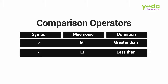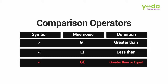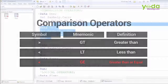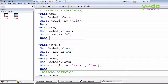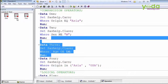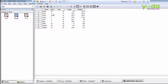GT and LT you can try on the class dataset — there are many numeric variables there. Now I'll show you GE, which is greater-than-or-equals-to. In the class dataset we have an age variable, so I mentioned where age GE 14. In the output dataset we are getting age greater than or equal to 14 — a total of nine observations.